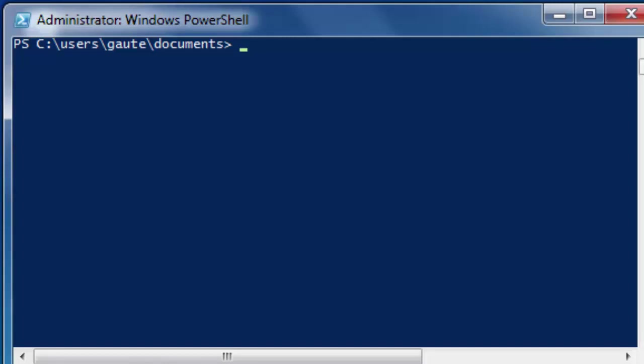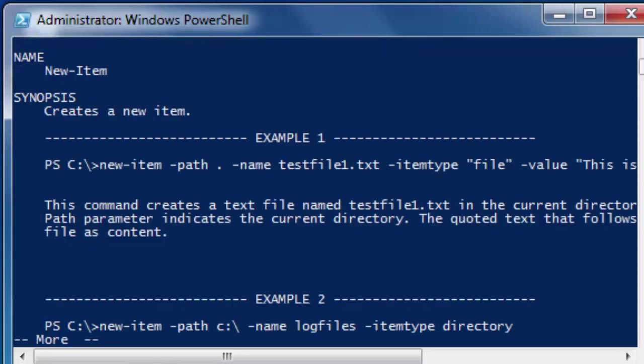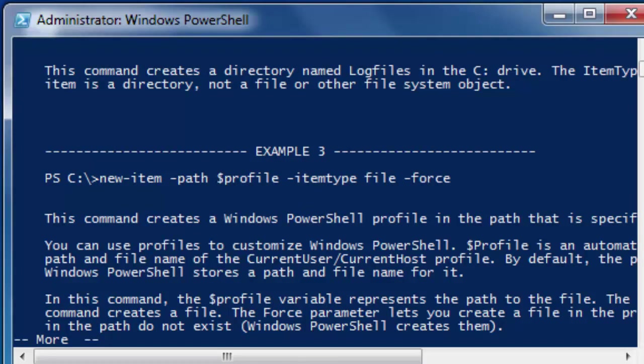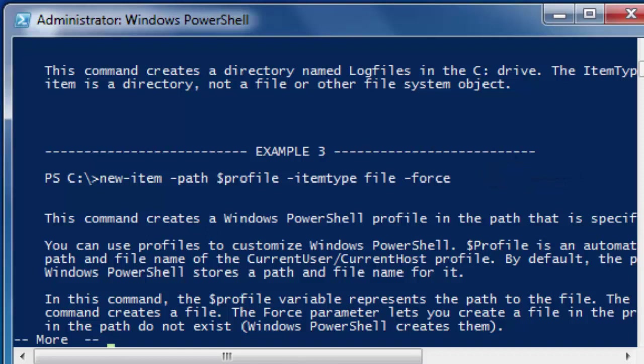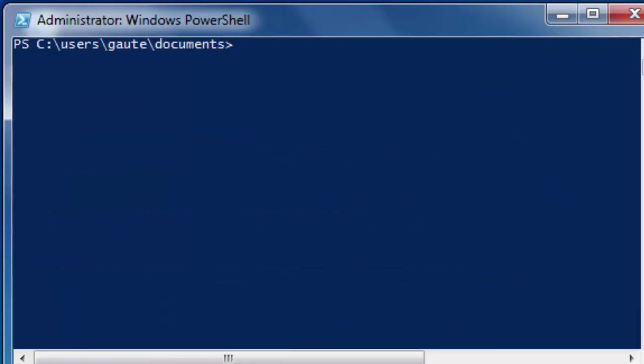Help New-Item -examples, and we want example 3. Here, this command creates a Windows PowerShell profile in the path. This is what we want to type, and you can read all about it. So let's type that in at the command line.